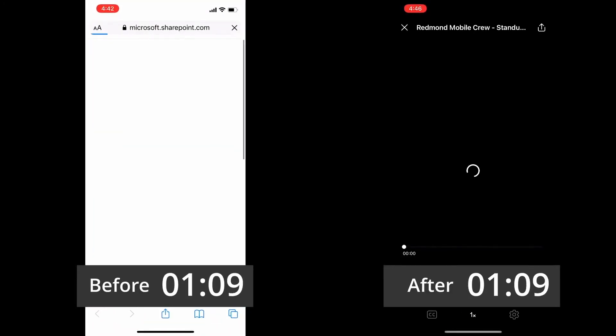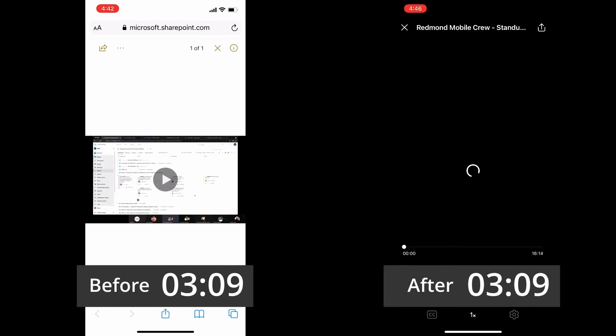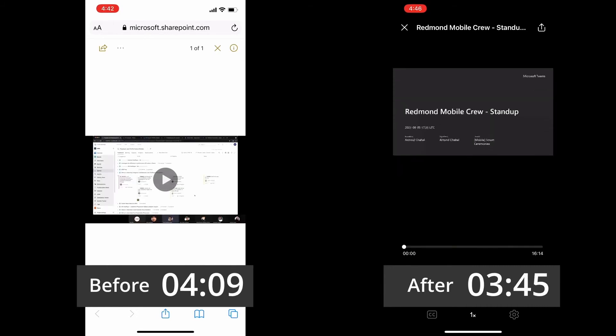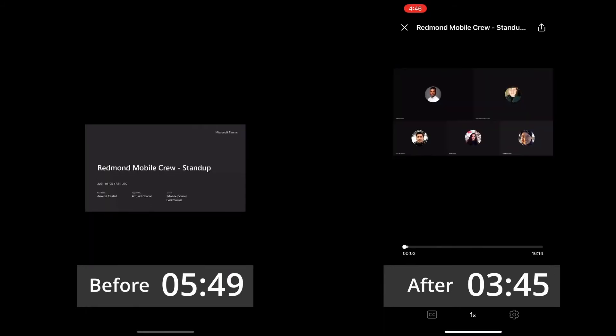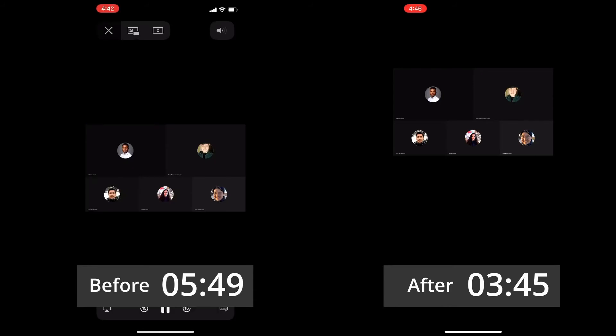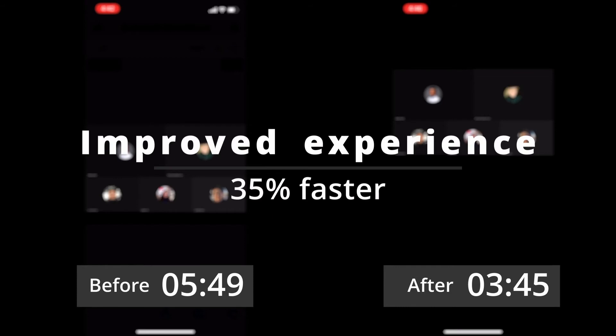Here's a side-by-side comparison of watching a meeting recording in mobile Teams chat. As you can see, on the left is the previous experience, which takes you out of Teams entirely, and on the right is the new, faster, integrated experience. You can see these improvements all over M365.